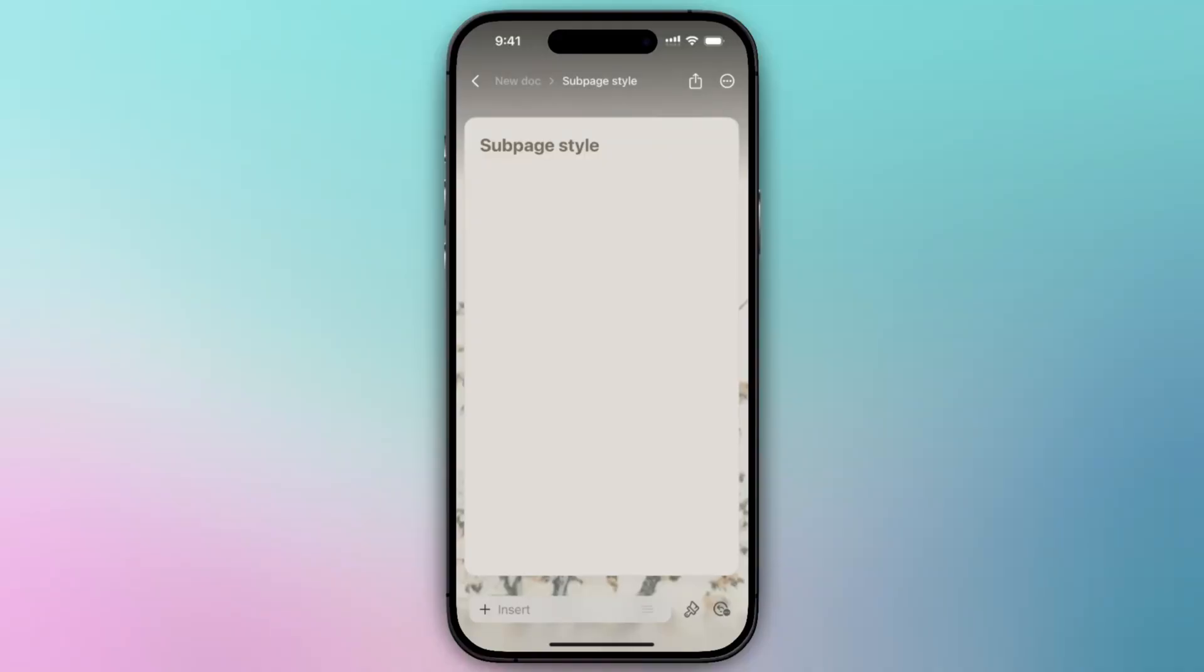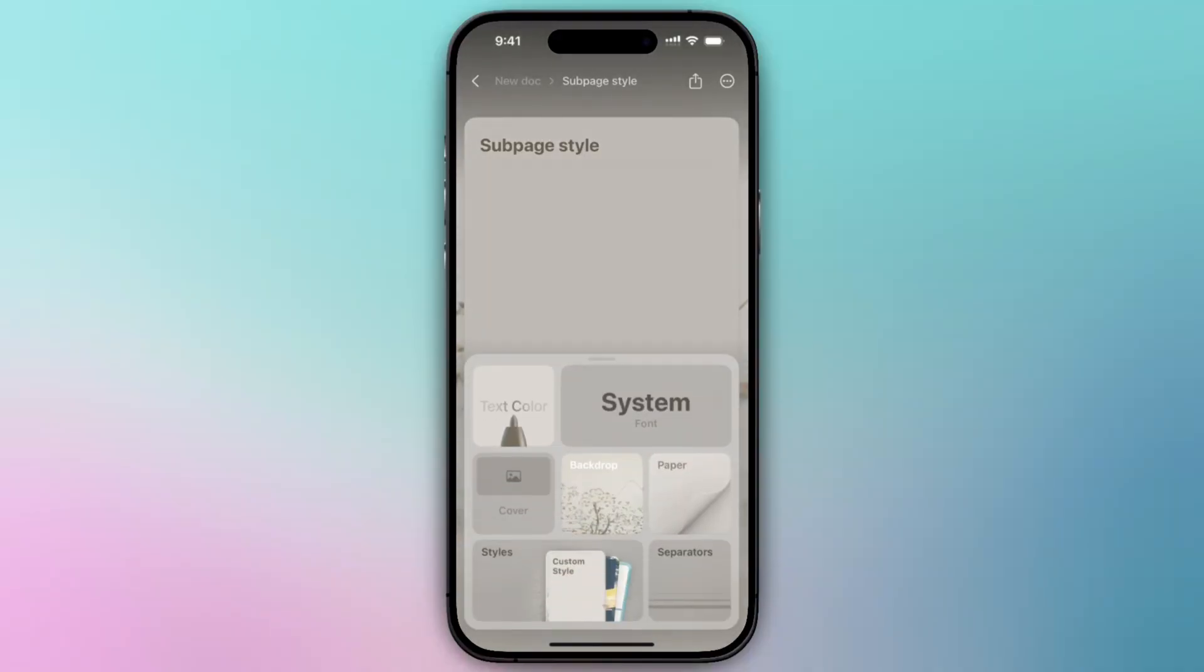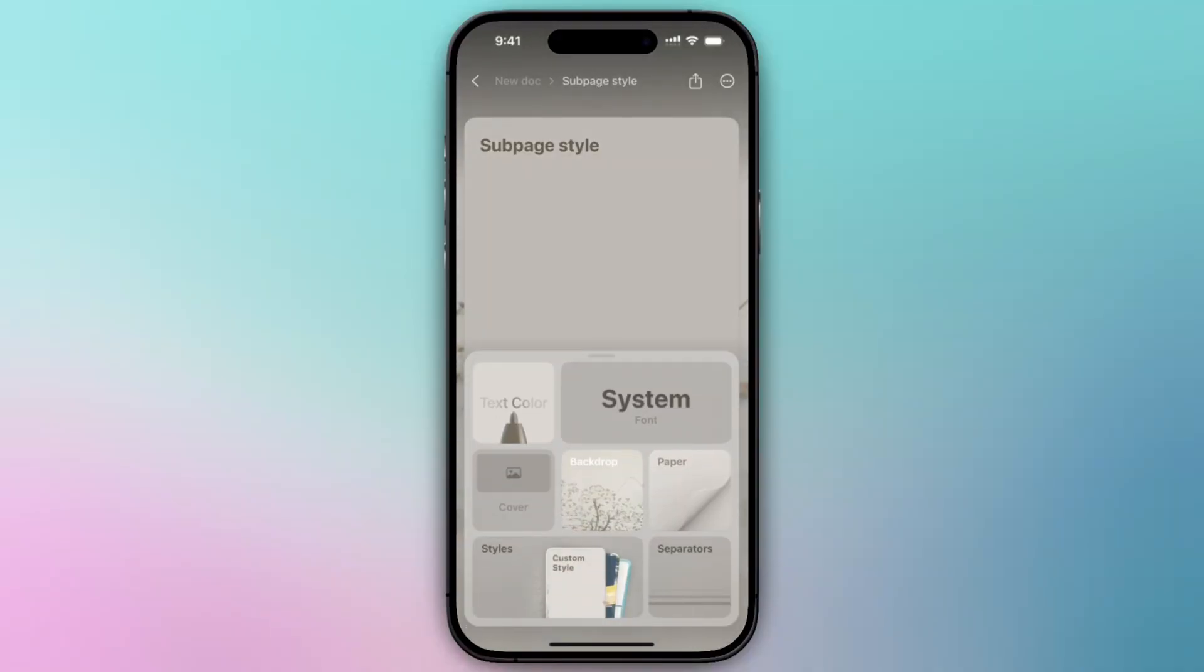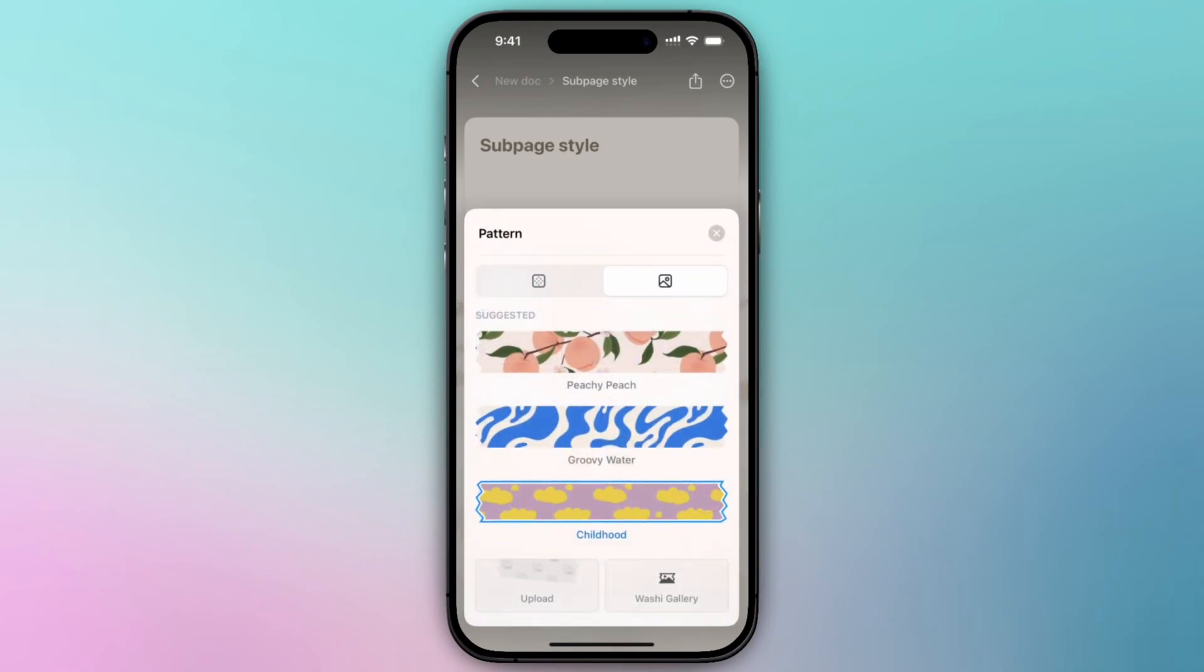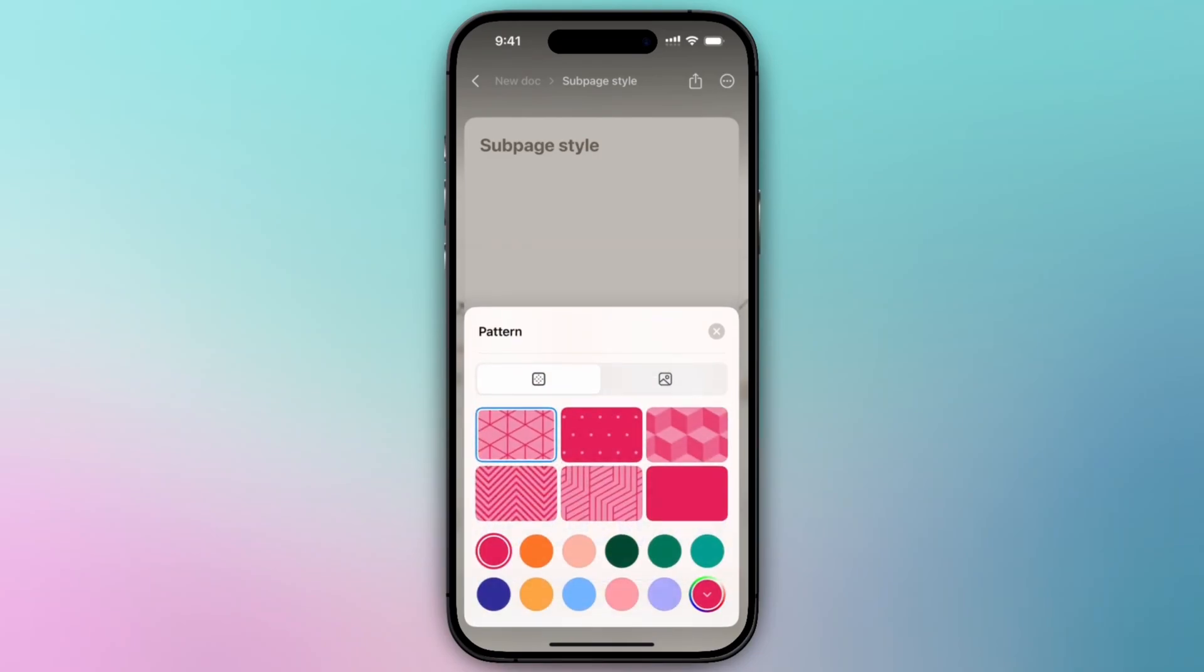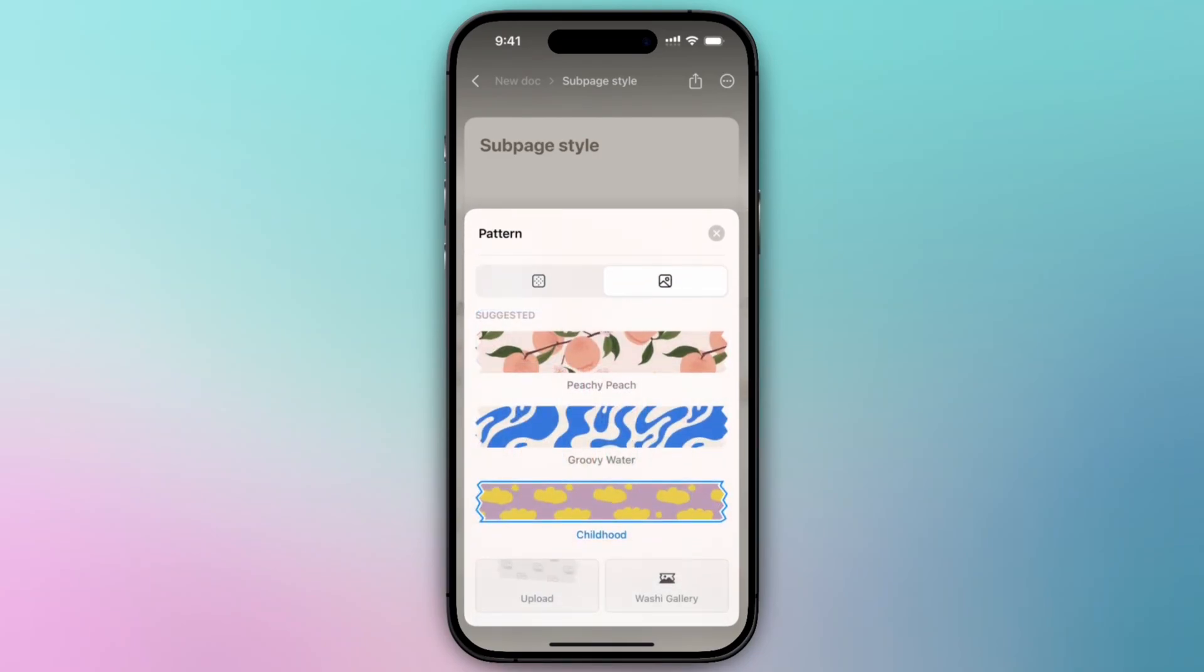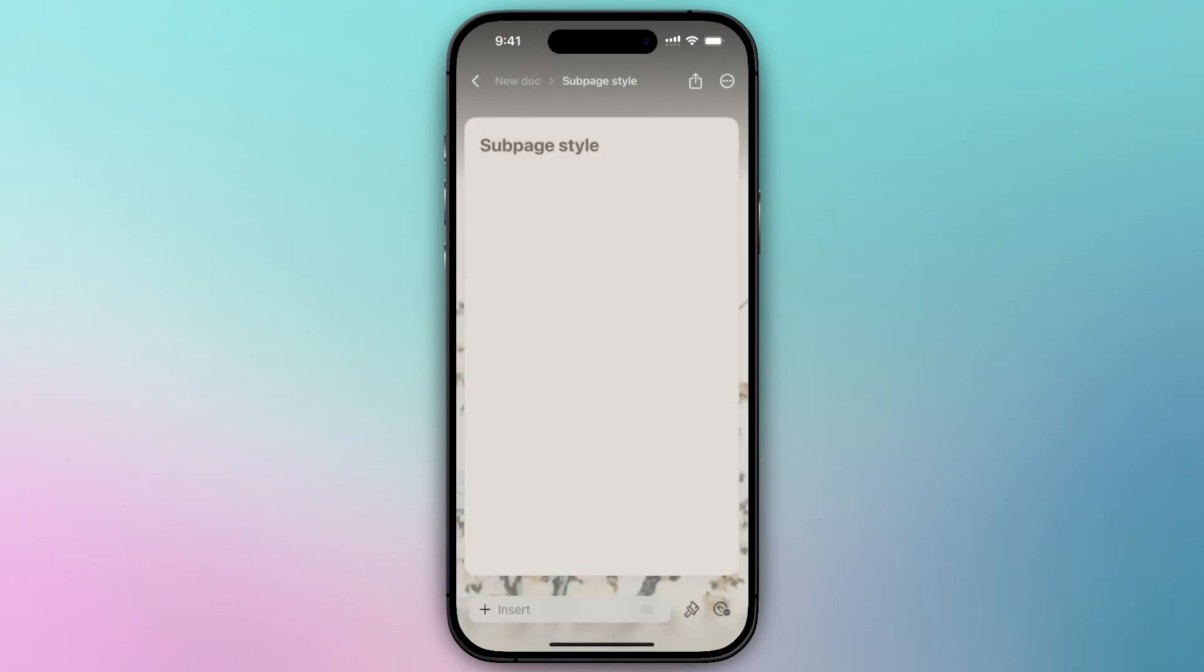Similarly on your iOS device, you'll select the paintbrush icon and select the separator tile. From there you can click on the washi tape icon and select the pattern. You'll have the same options that were shown on your macOS where you can upload your own image.